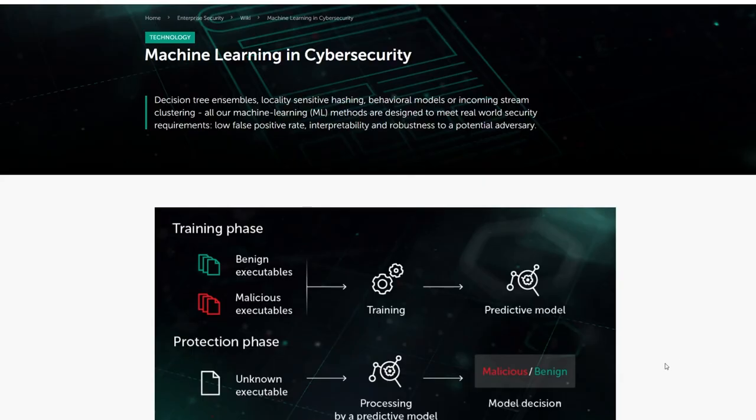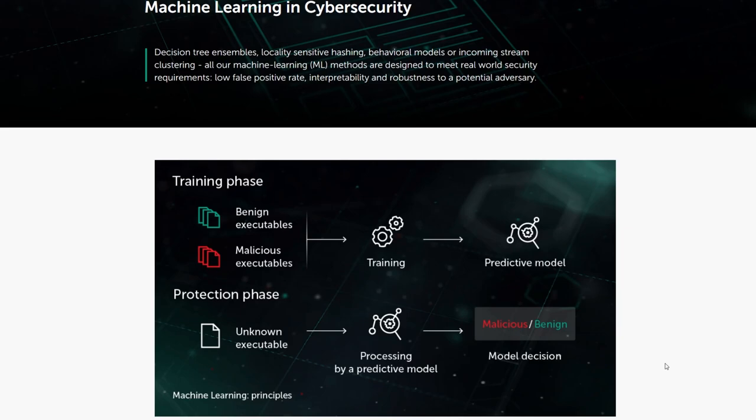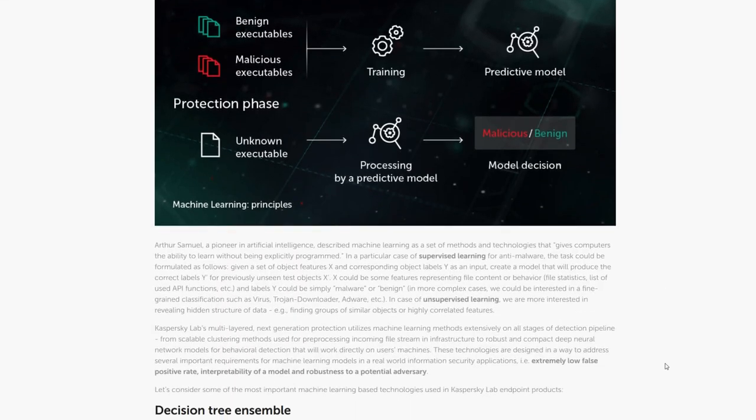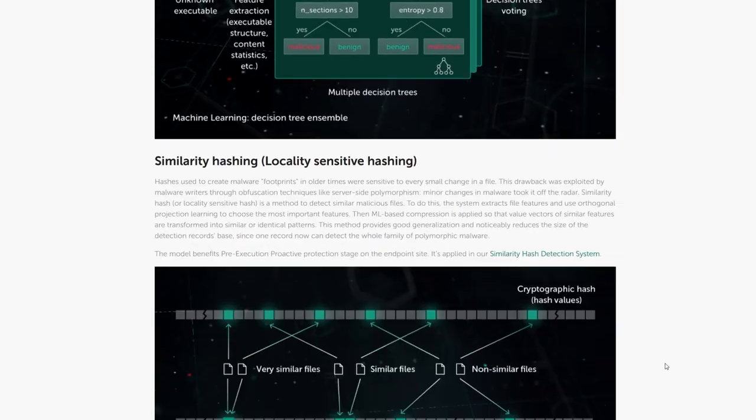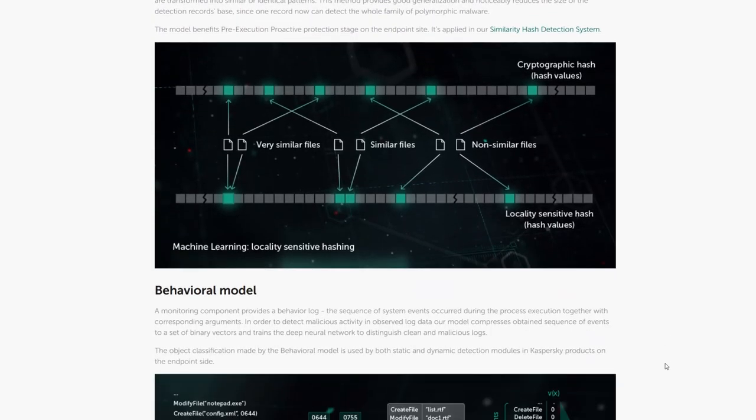AV vendors made the imphash part of some of their signatures and use it as a feature for AI-based detection. Meaning the imphash is one characteristic used to teach an AI to recognize malicious PE files.